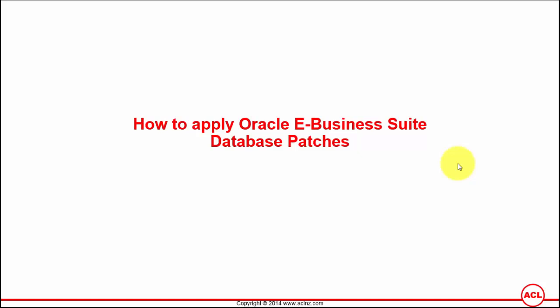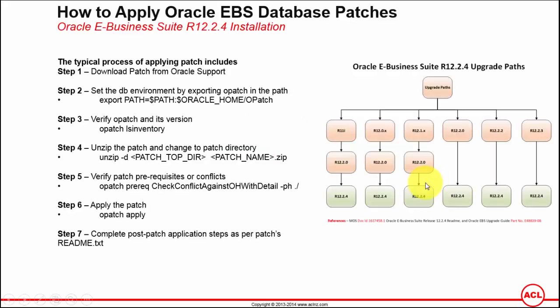How to apply Oracle eBusiness Suite database patches? The process of applying a database patch is pretty easy in an eBusiness Suite environment. Here I have listed down a total of seven steps that illustrate the process.